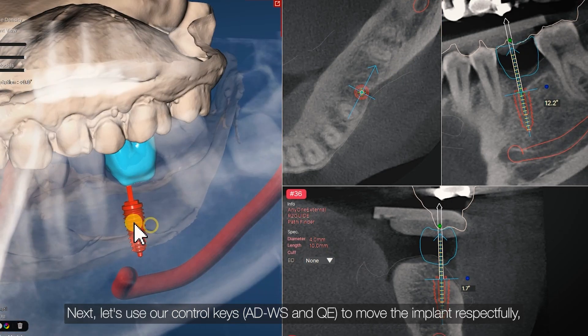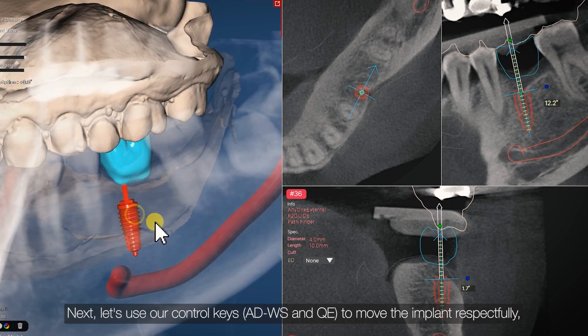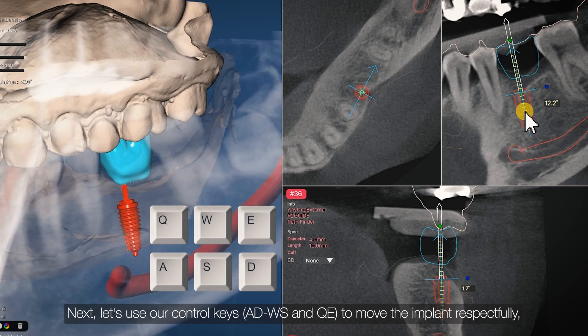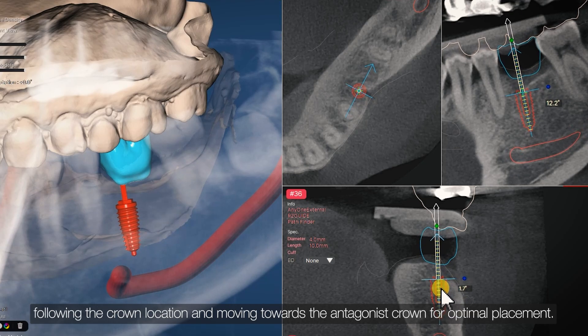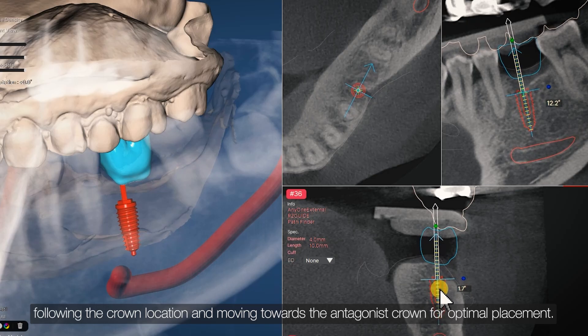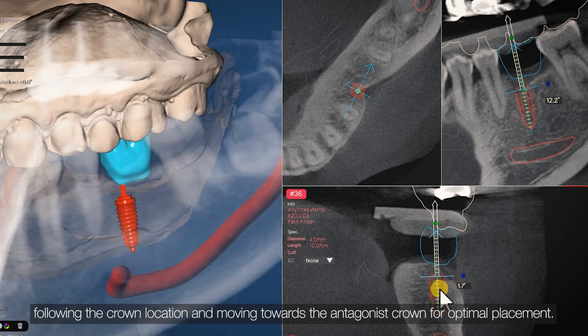Next, let's use our control keys — AD, WS, and QE — to move our implant following the crown location and moving towards the antagonist crown for optimal placement.